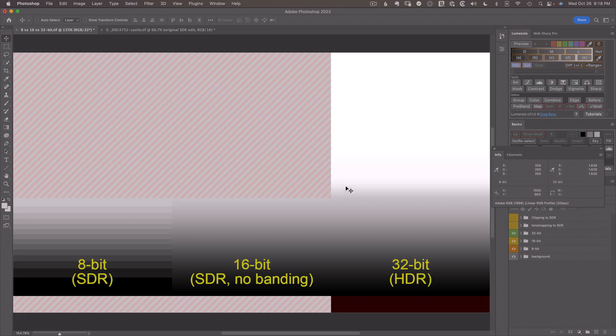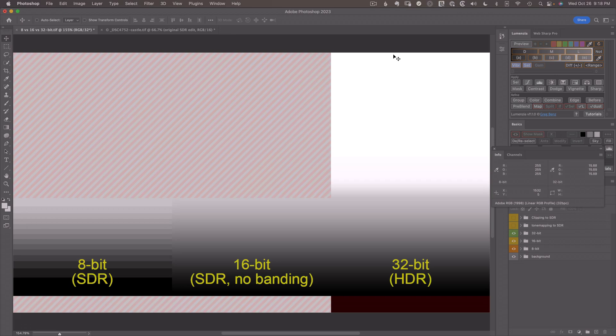But HDR values go way beyond that. In my image, all the way up to 16 at the top. So much, much brighter than 1. And this is definitely not the limit. We can go way beyond it to values that would be equivalent to brighter than the sun. So 32-bit has essentially unlimited brightness available for your use. As long as your monitor can handle it, you can push to higher values.